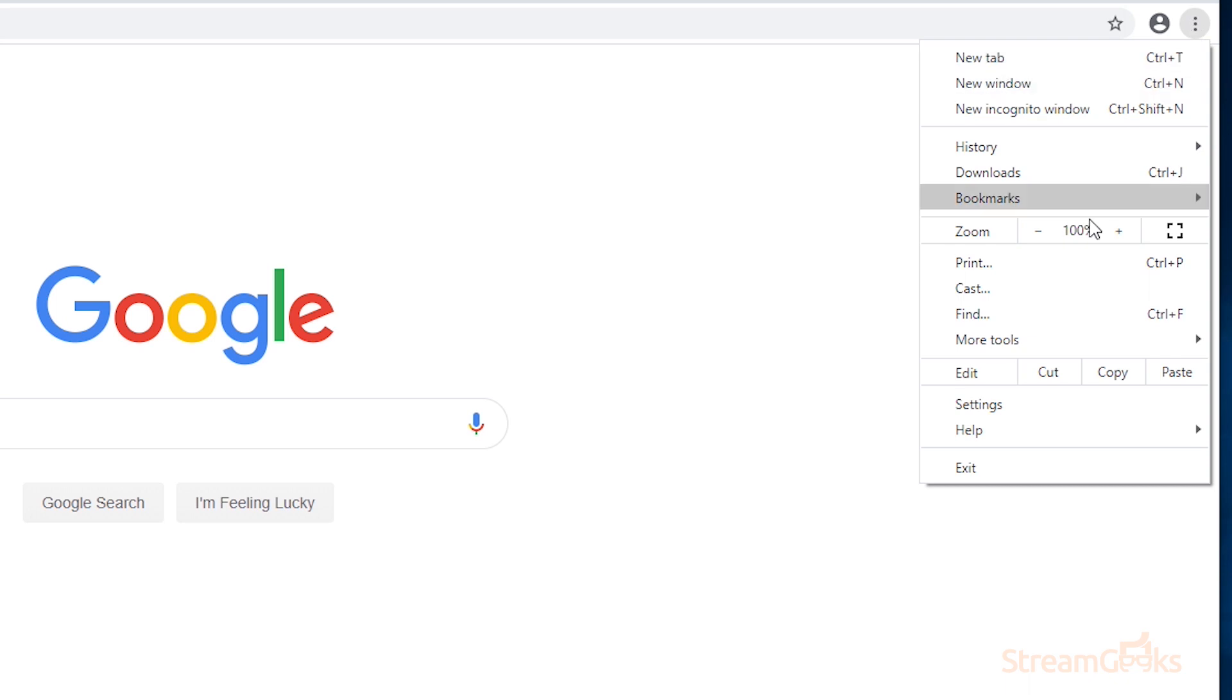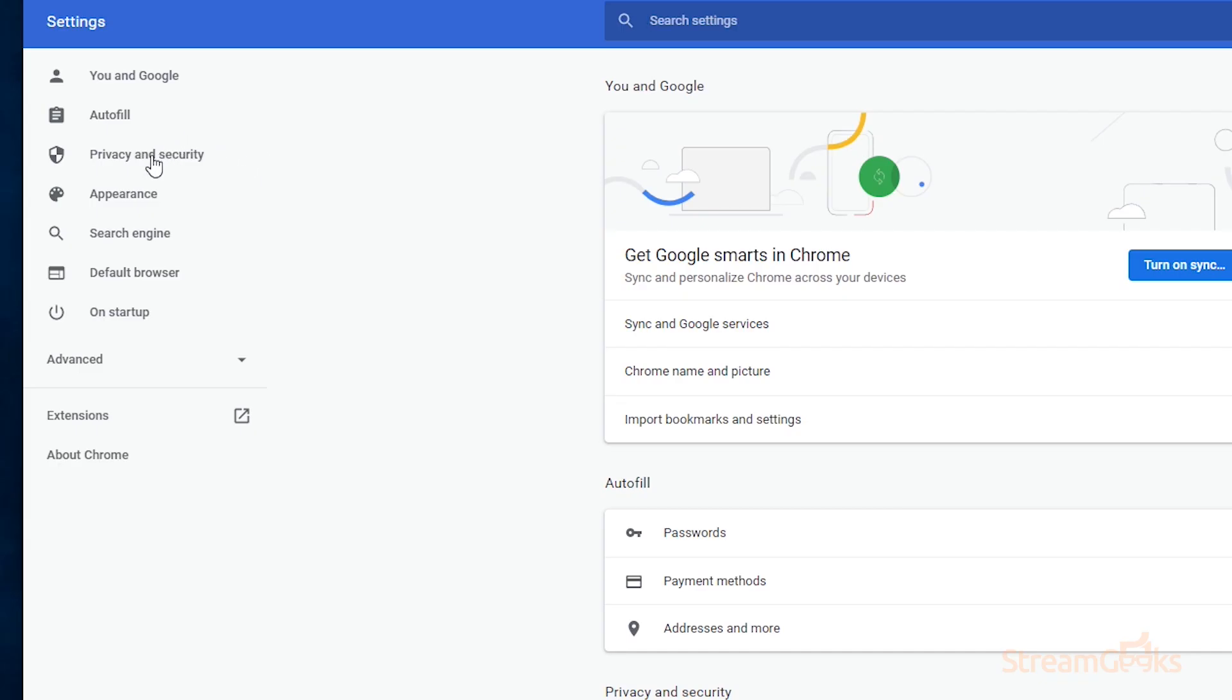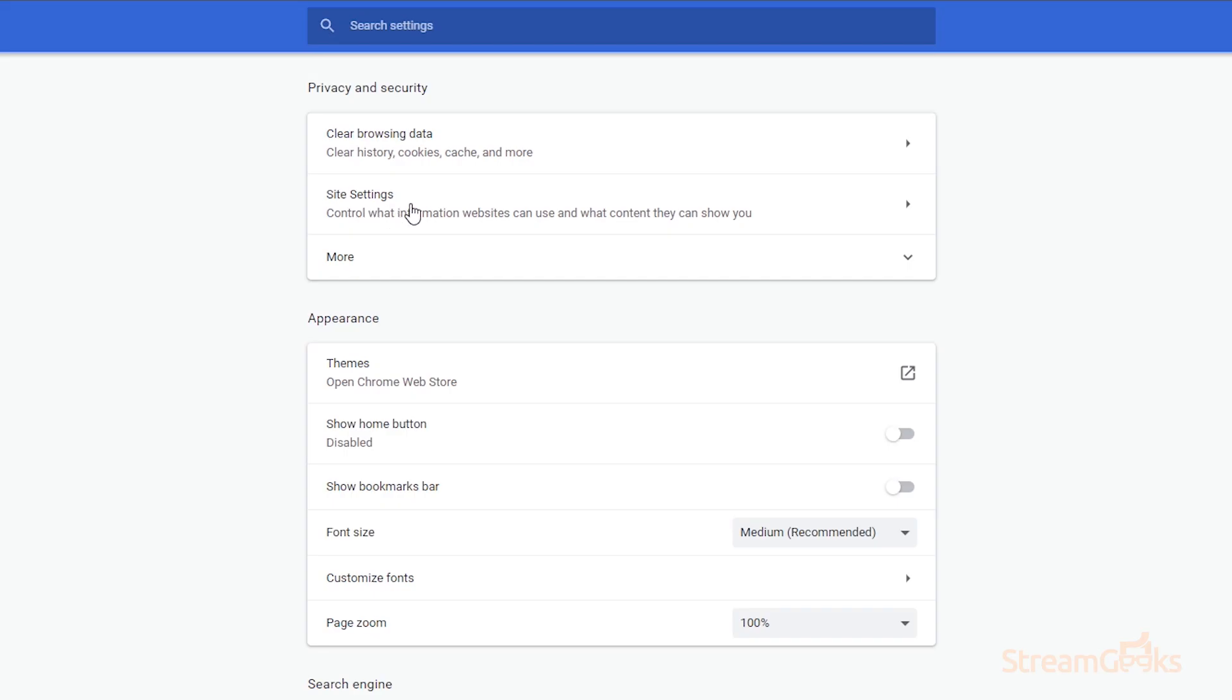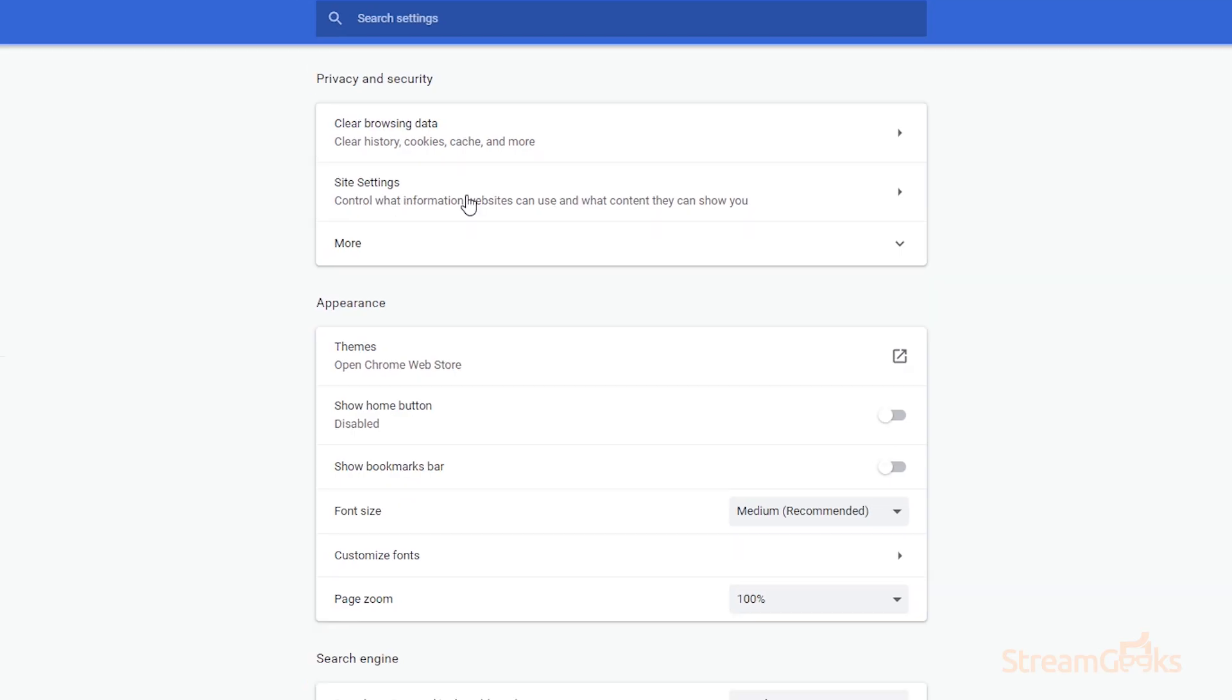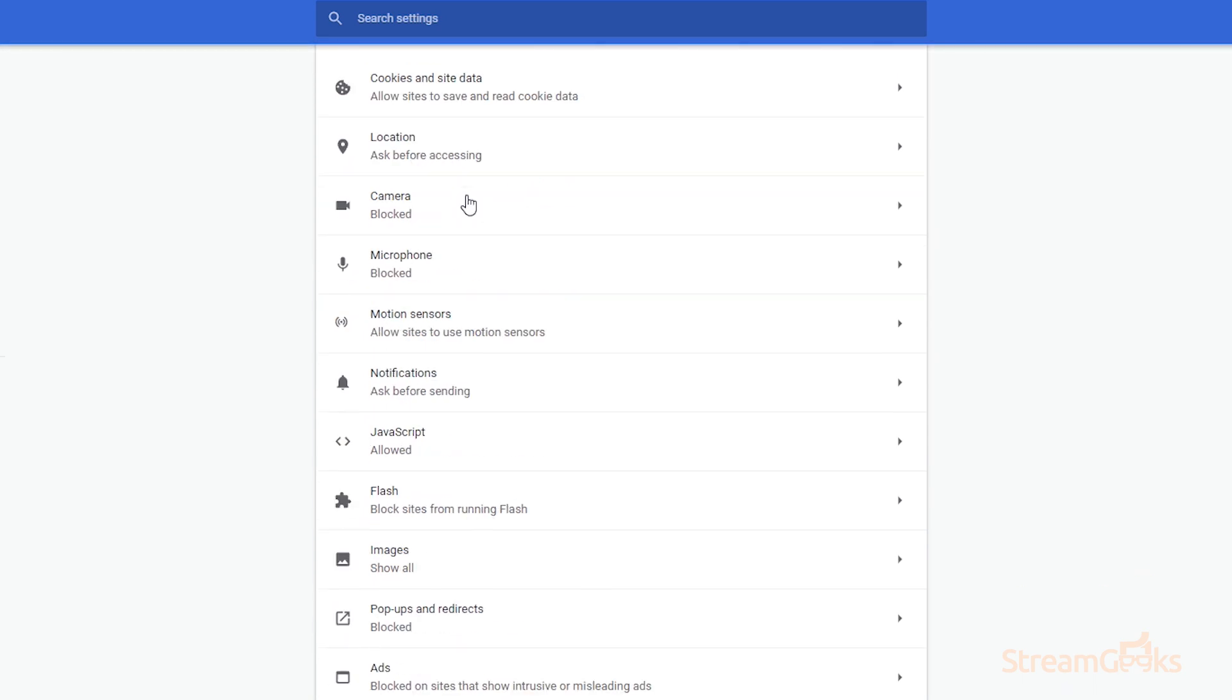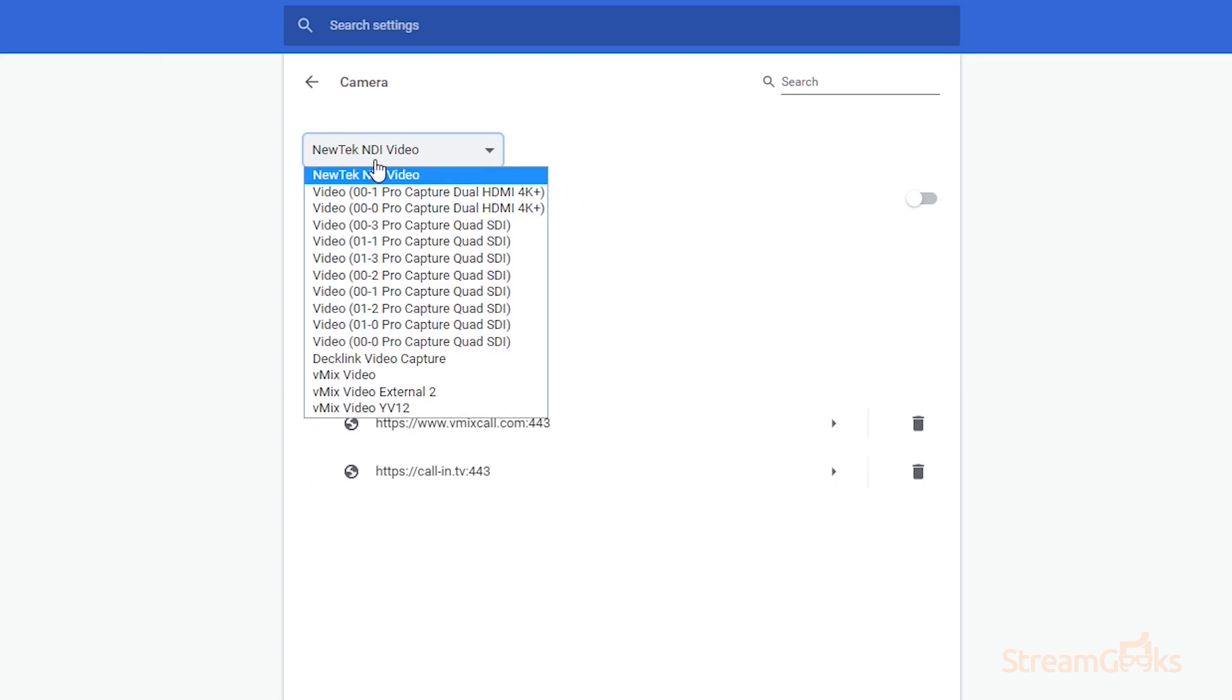Once we are in these settings, we are going to head over to the privacy and security section. We're then going to move over to the site settings. Within the site settings, you'll see camera and microphone. Let's go ahead and select our camera first. It's automatically bringing us to NewTek NDI video.